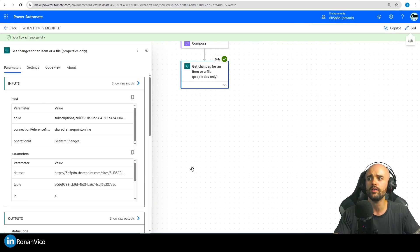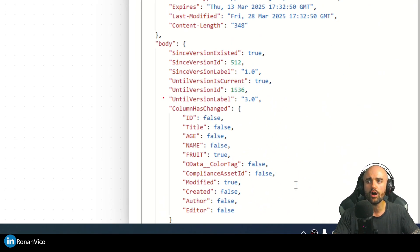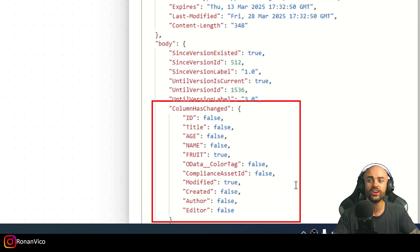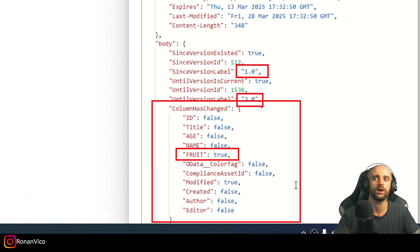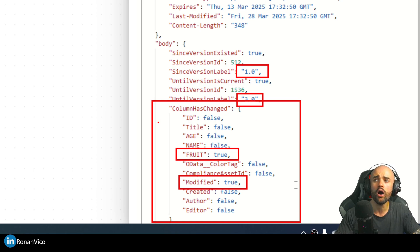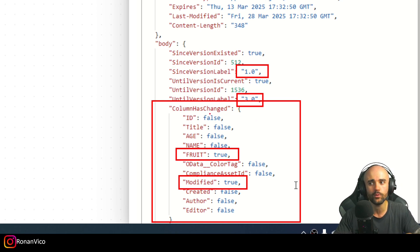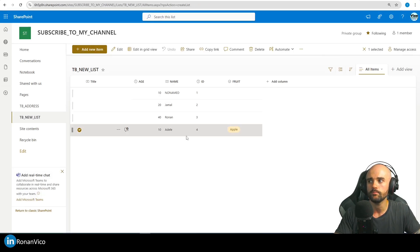We're going to see what we have here in the raw outputs. I have here all the columns that were changed — that's pretty cool. I can see that the fruit was changed from the first version to the third one. I also know the 'modified' column was changed too, so I can see exactly all the columns that changed from the first version to this one.